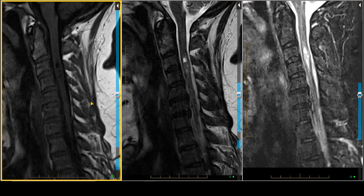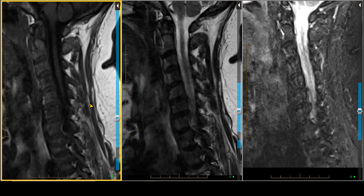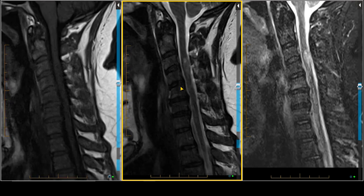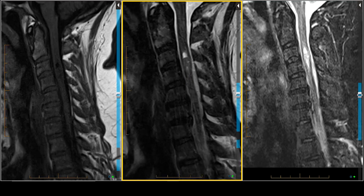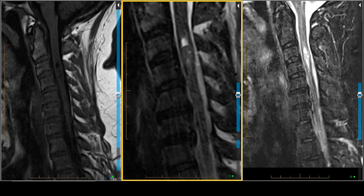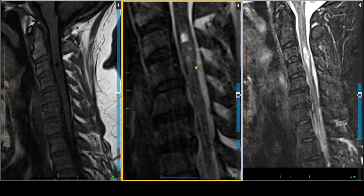We can do a little bit better with the next lesion. In this case, we again have a cervical spine lesion, and we see that the lesion has both a cystic as well as a solid portion to it. As I magnify this one image, you might ask the question: is it truly cystic, or is that just cord edema?